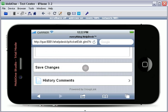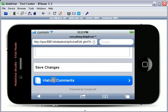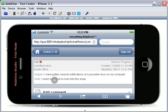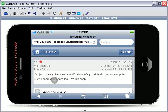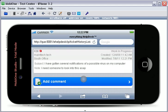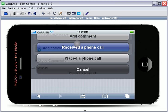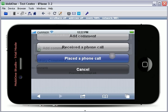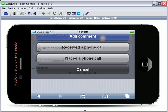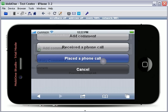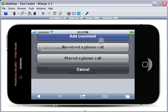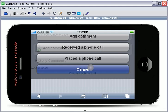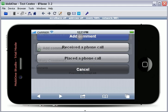To view the history comments of a ticket, simply touch the History Comments button at the bottom of the ticket. This will open all history comments that have been made on the ticket. From here, you may also add a comment. You also have the options to record a received phone call or a placed phone call. If you do not desire to do any of these options, touch the Cancel button.